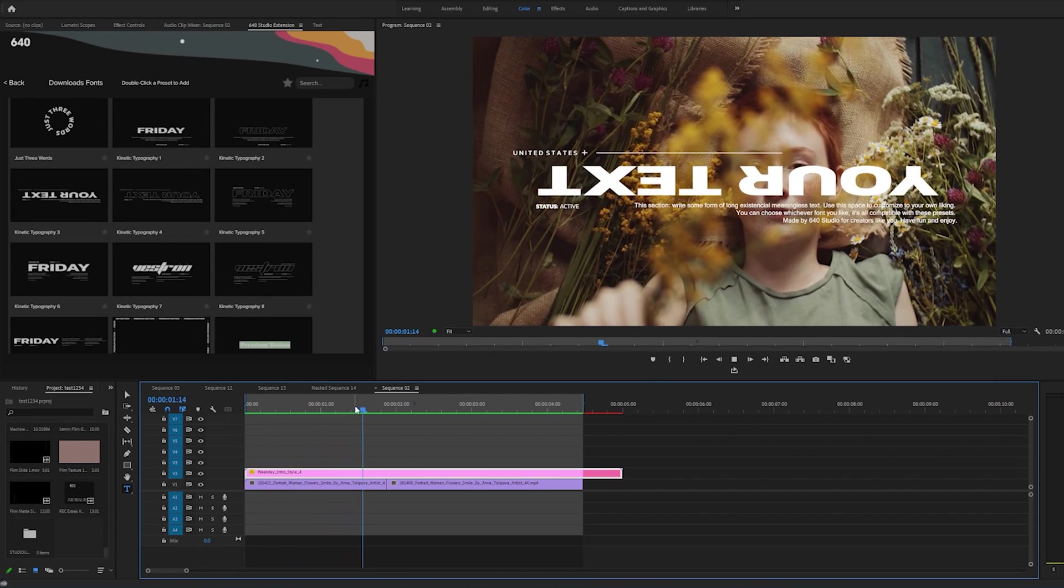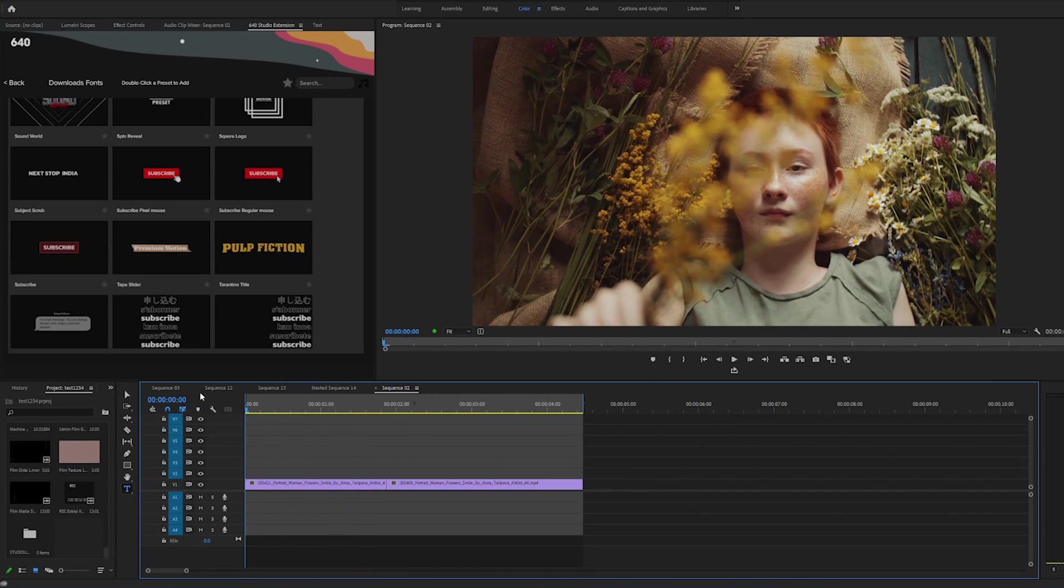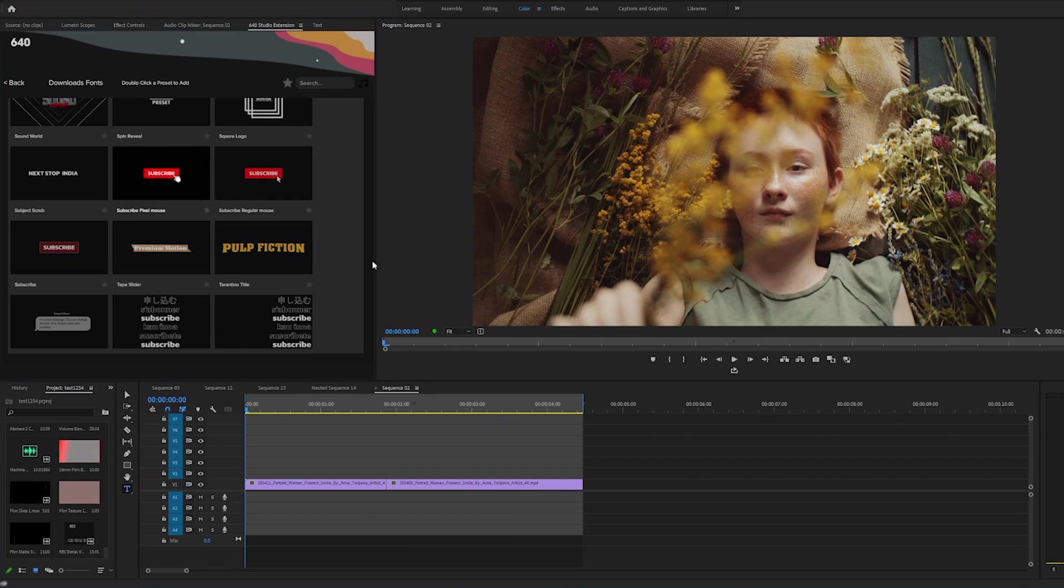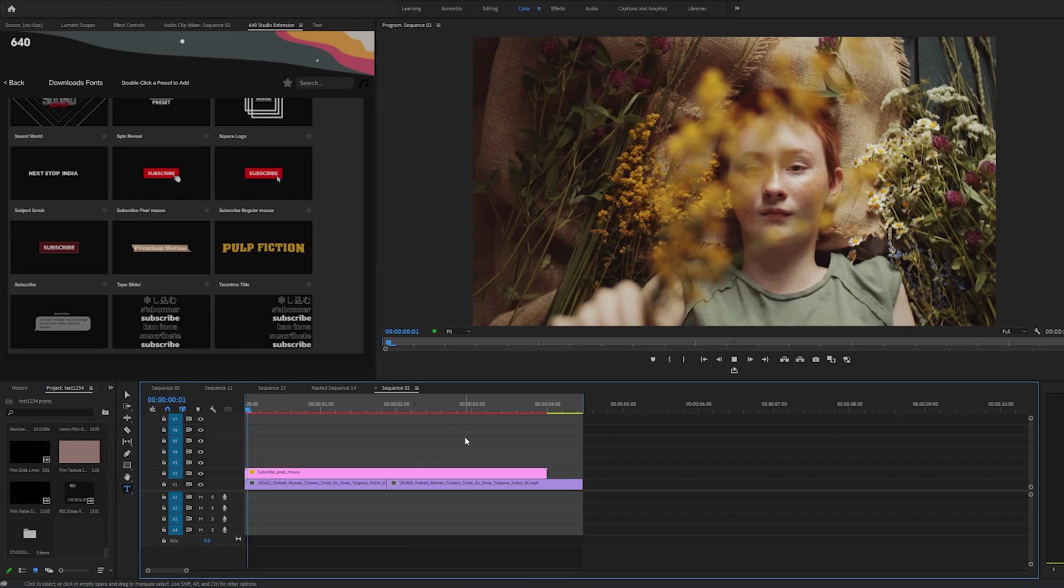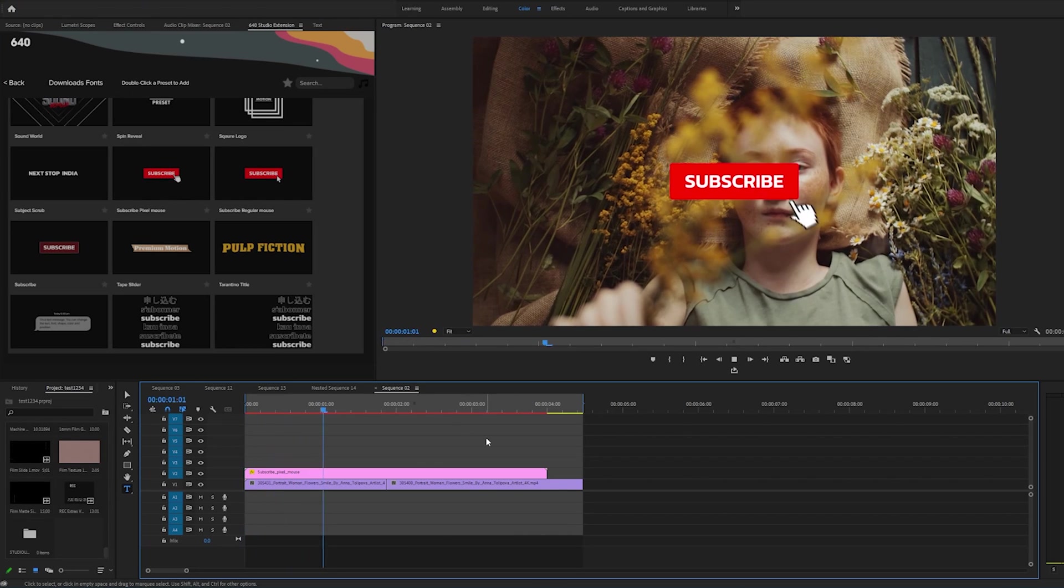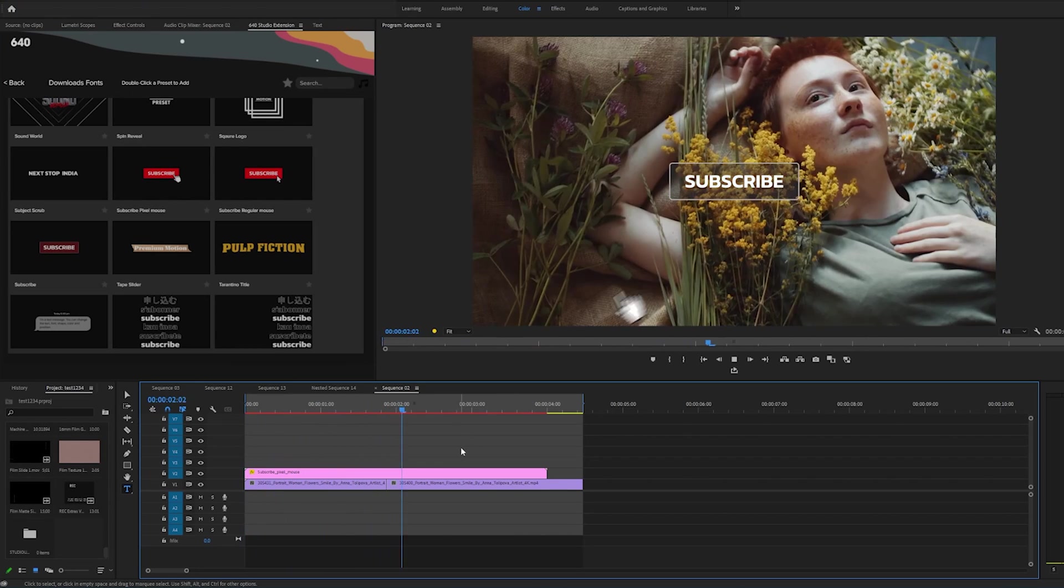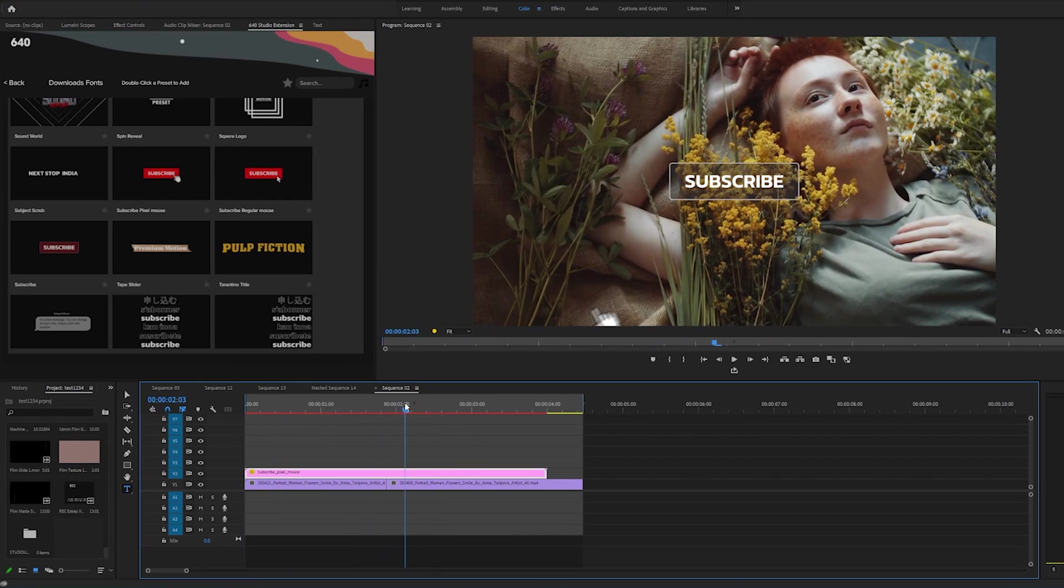I feel like this is a huge time saver for you YouTube people. You have subscribed. Double click to change whatever you like, change the color, change anything you like.